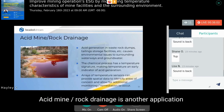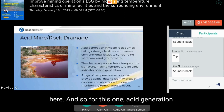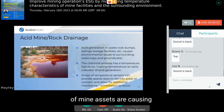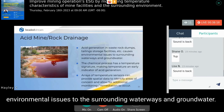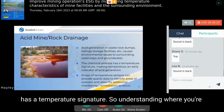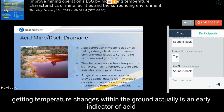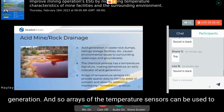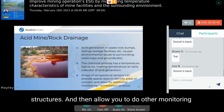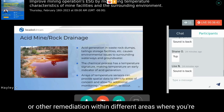Acid mine rock drainage is another application. Acid generation in waste rock dumps, tailings storage facilities, and other mine assets causes environmental issues to surrounding waterways and groundwater. The chemical process of acid generation has a temperature signature, so detecting temperature changes within the ground provides an early indicator of acid generation. Arrays of temperature sensors provide wide spatial data across these structures, helping you target other monitoring or remediation efforts in problem areas.